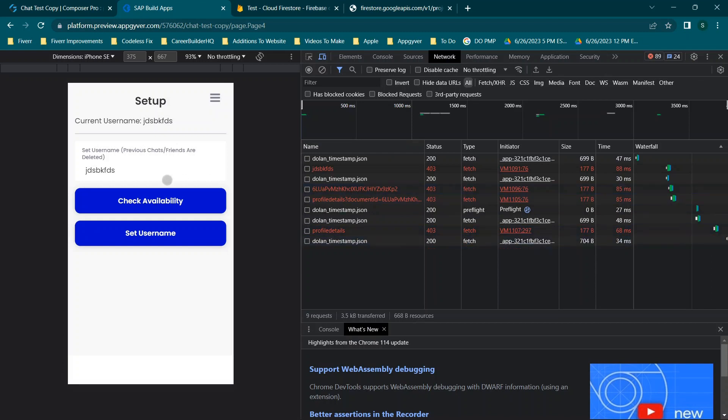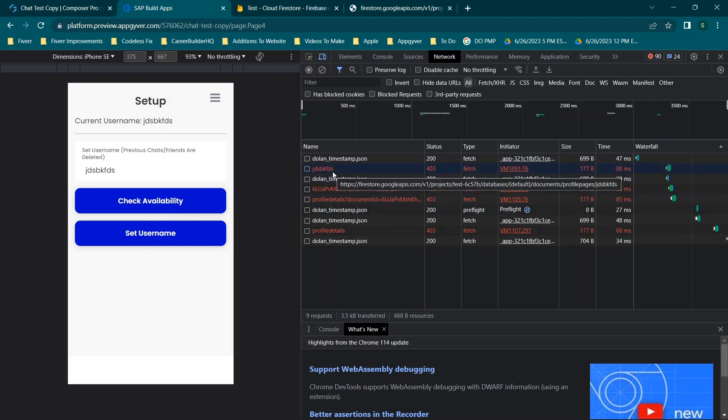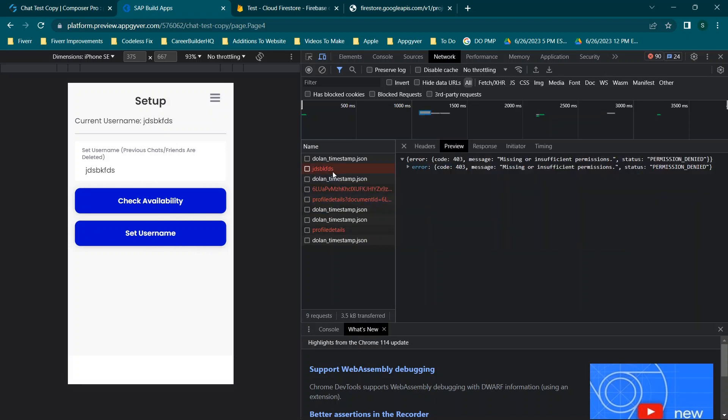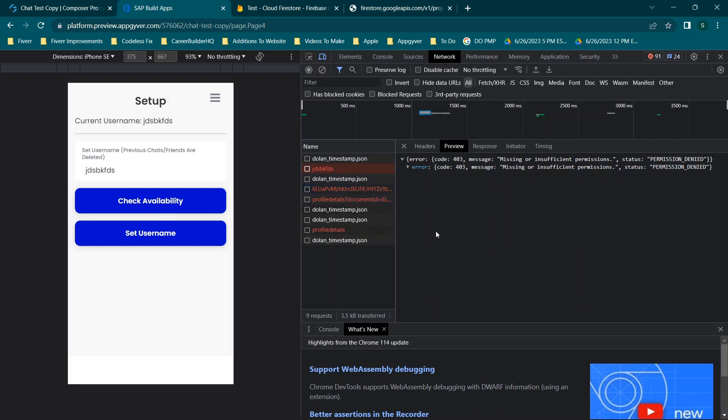So we'll try to find the one that's problematic because in this case I know that I have a couple of different calls going and some of them should probably be failing. For example, a check to see if a username is available or not. As we go through these calls we see they all have the same error: 403 missing or insufficient permissions, permission denied.